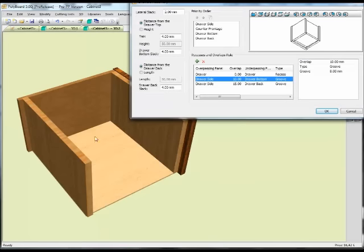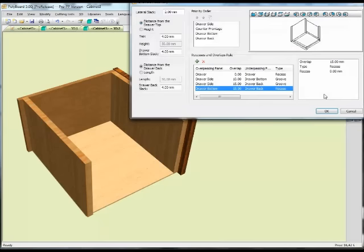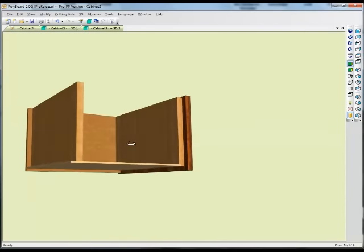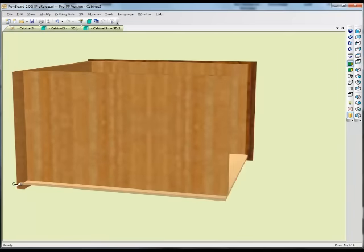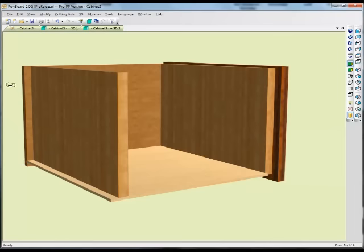Now, relative to the sides, the bottom will be grooved into it. We also want the bottom to go out underneath the back to the same distance as the sides. So the overpassing panel is the draw bottom, and the underpassing panel is the draw back. We want to overlap it by 15mm, and this will just be a recess. Now we can see the bottom of the draw is grooved into the sides, passes underneath the back, and goes 15mm beyond — so it's flush with the side.